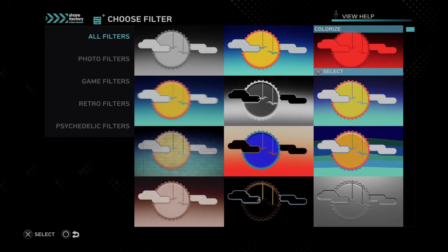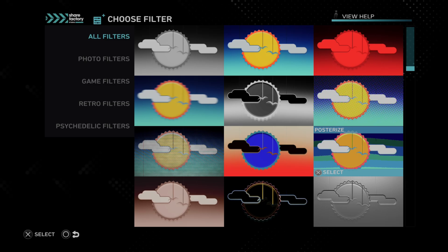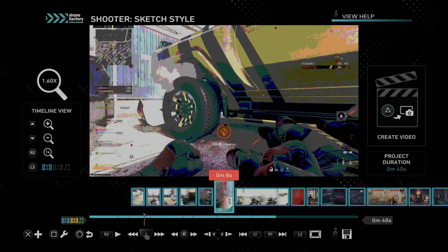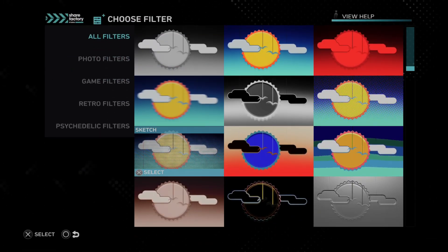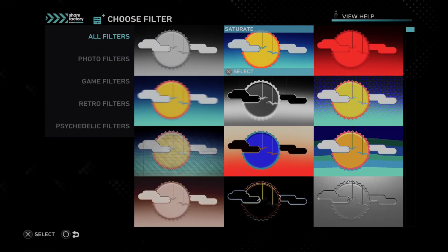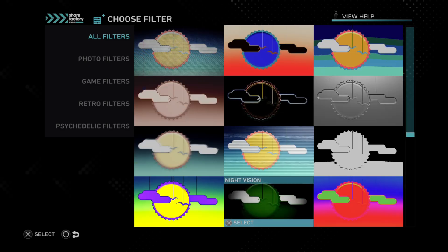The Sketch filter goes along with the comic book transitions. And then there's Posterize. Most of these I just don't use because I just like to saturate.